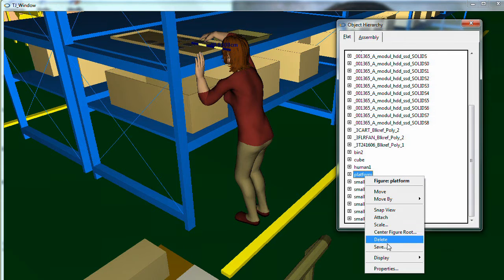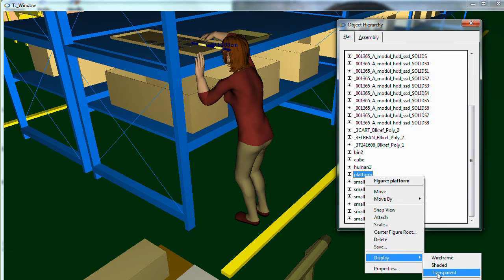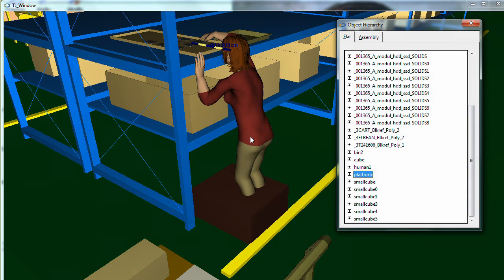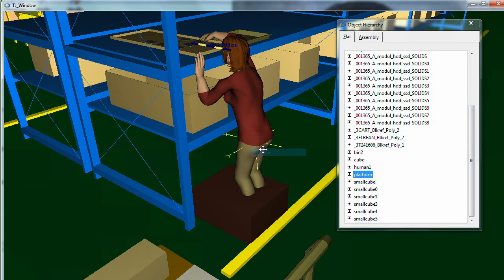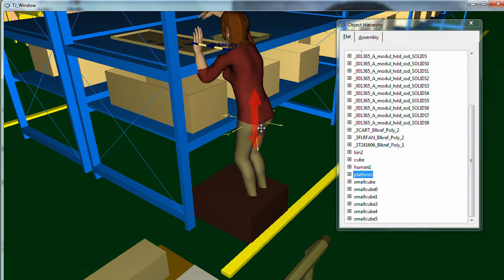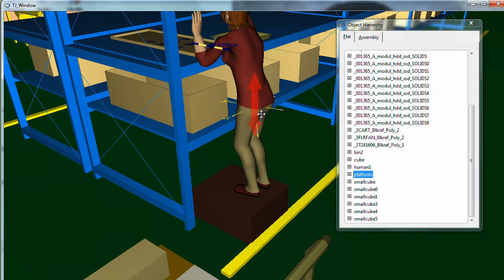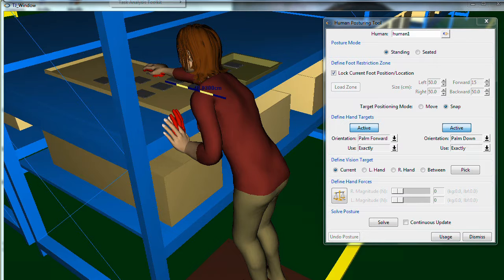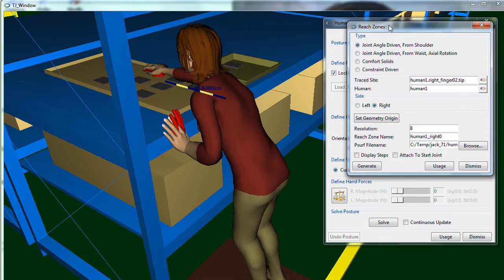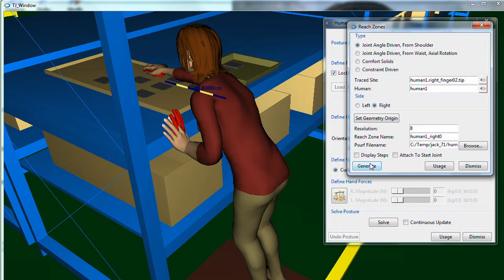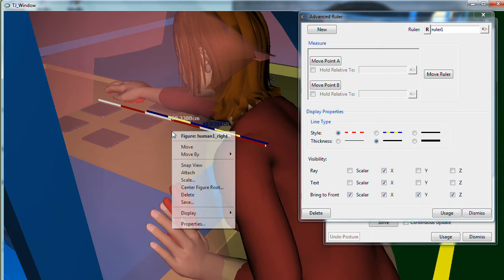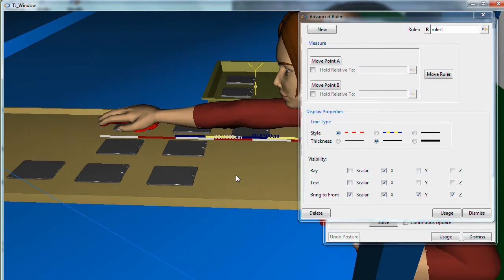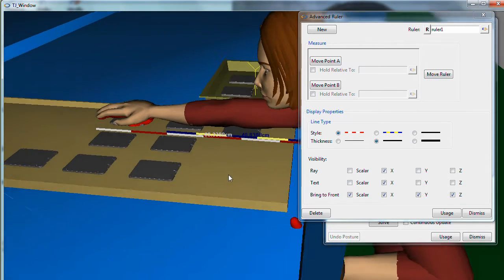But in this simple scenario that we found, if we provide workers access to step stools, every worker can safely reach for the parts on the racks. Using Jack's anthropometric database in this way demonstrates how you can design safer and more efficient workplaces for your global workforce.